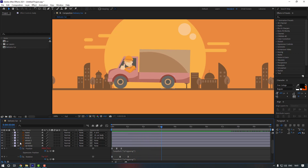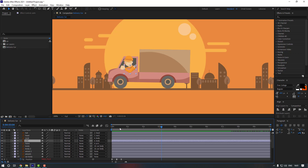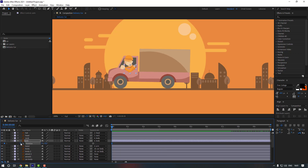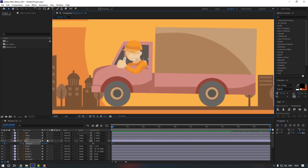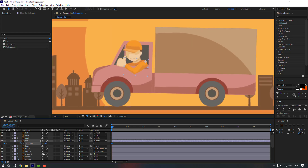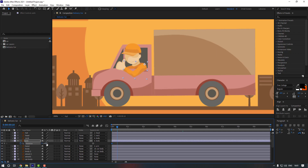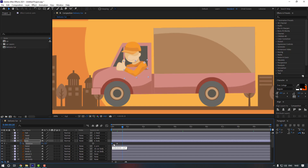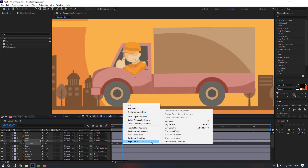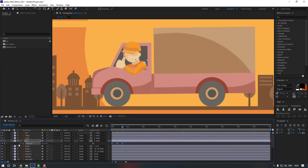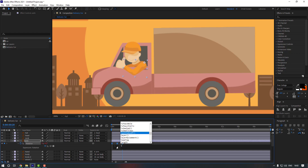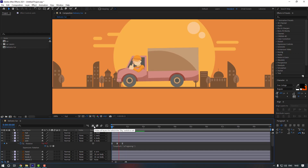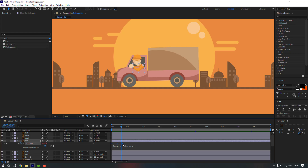Now let's select the arm and press R to make a rotation keyframe. Make it 4, go 10 keyframes, make it minus 2, and go 10 more keyframes. Copy the first keyframe, make the keyframes Easy Ease, and add a loop out expression. Select the rotation keyframes and move to the right a little bit.